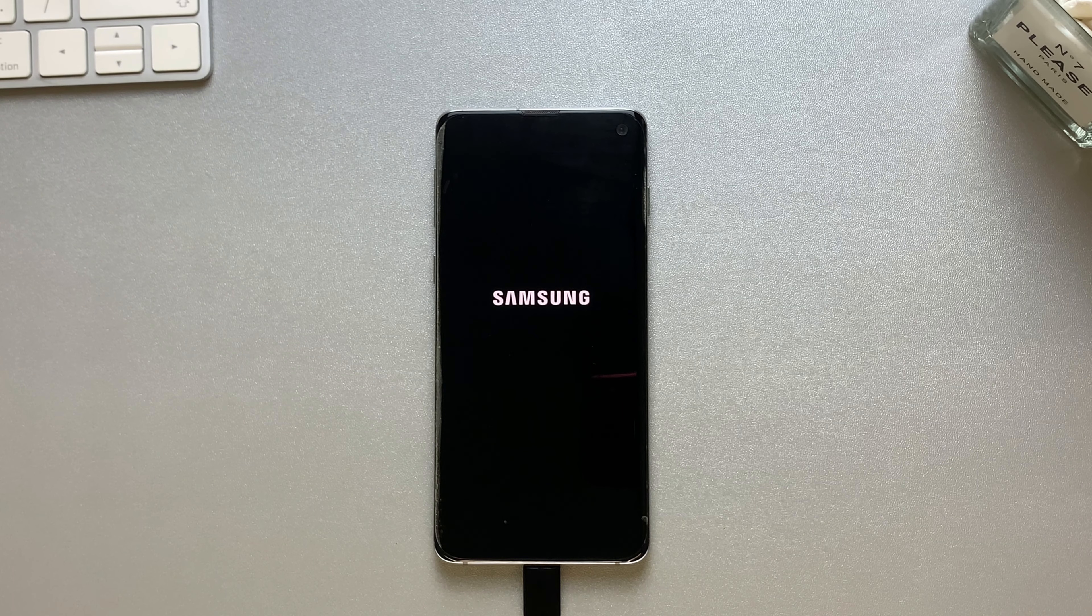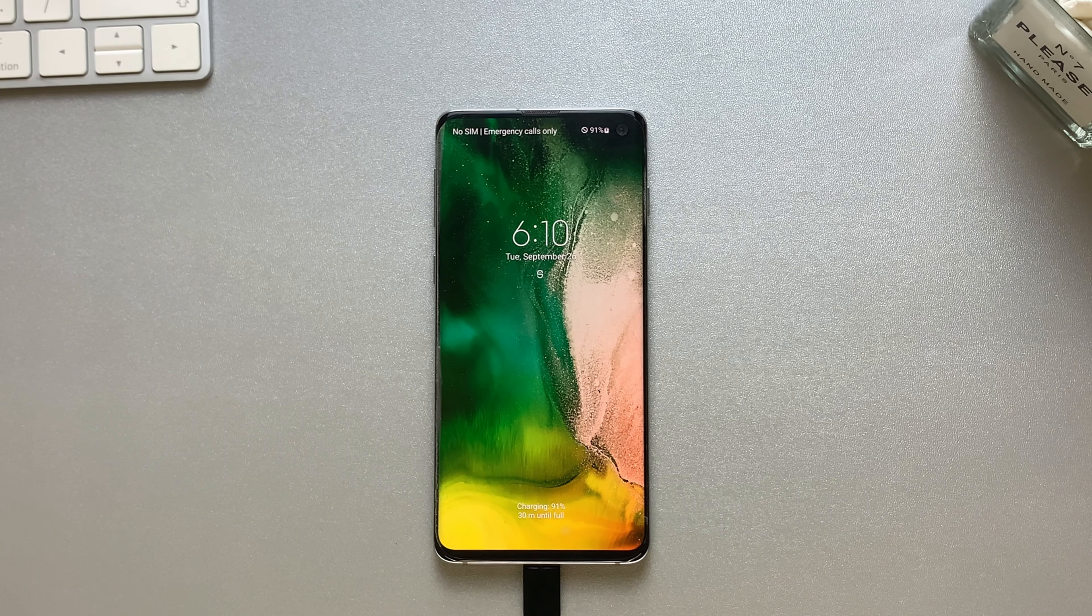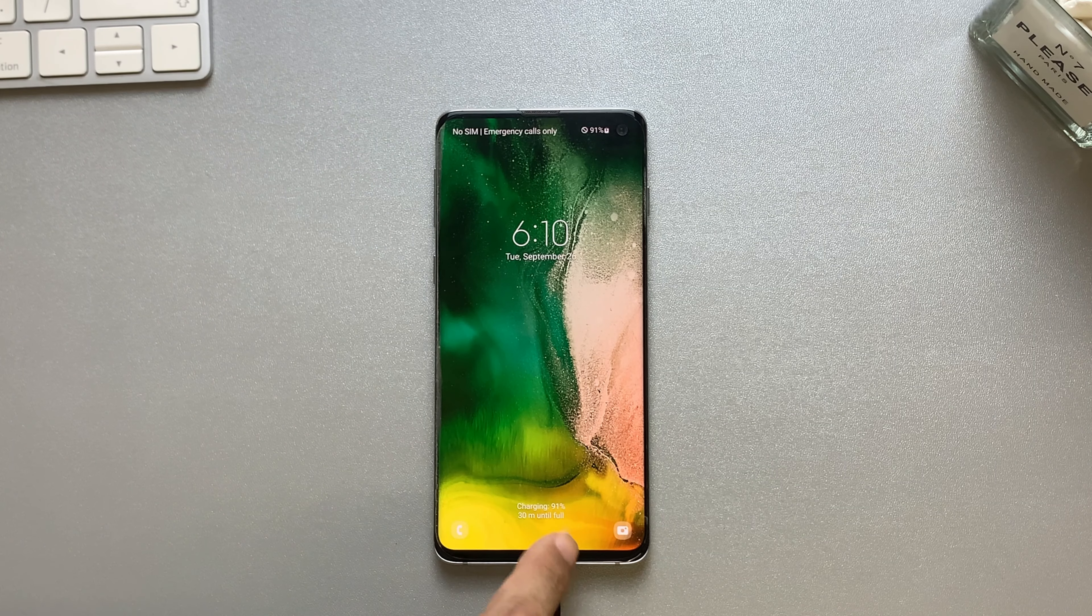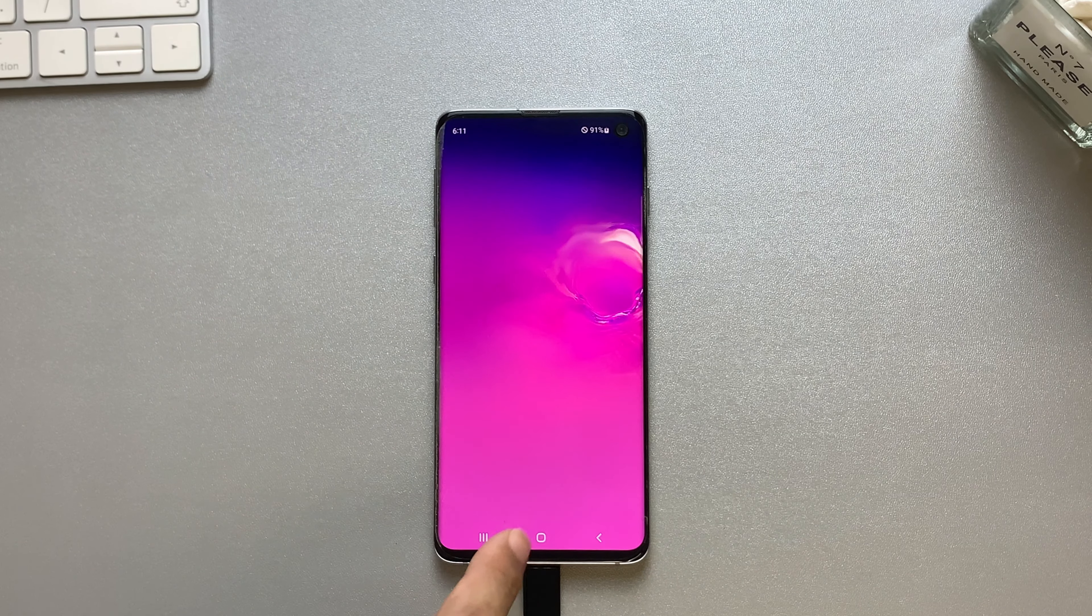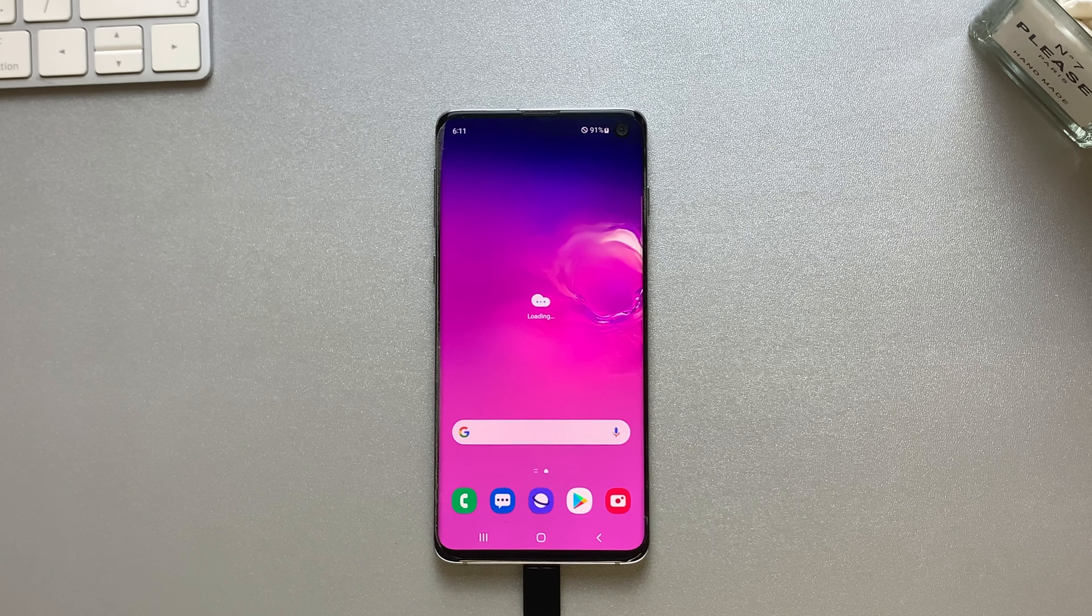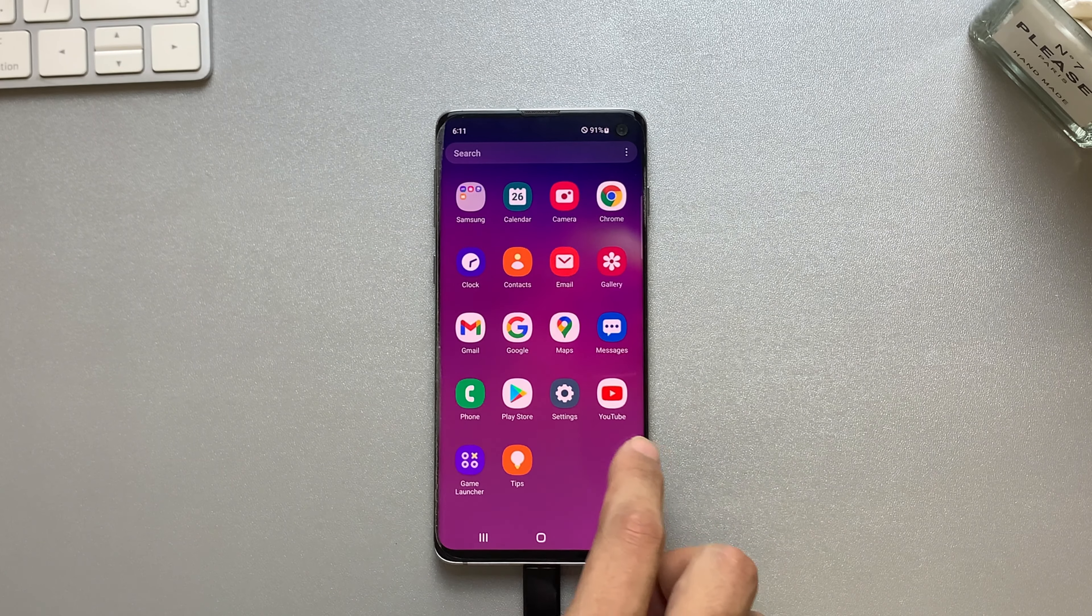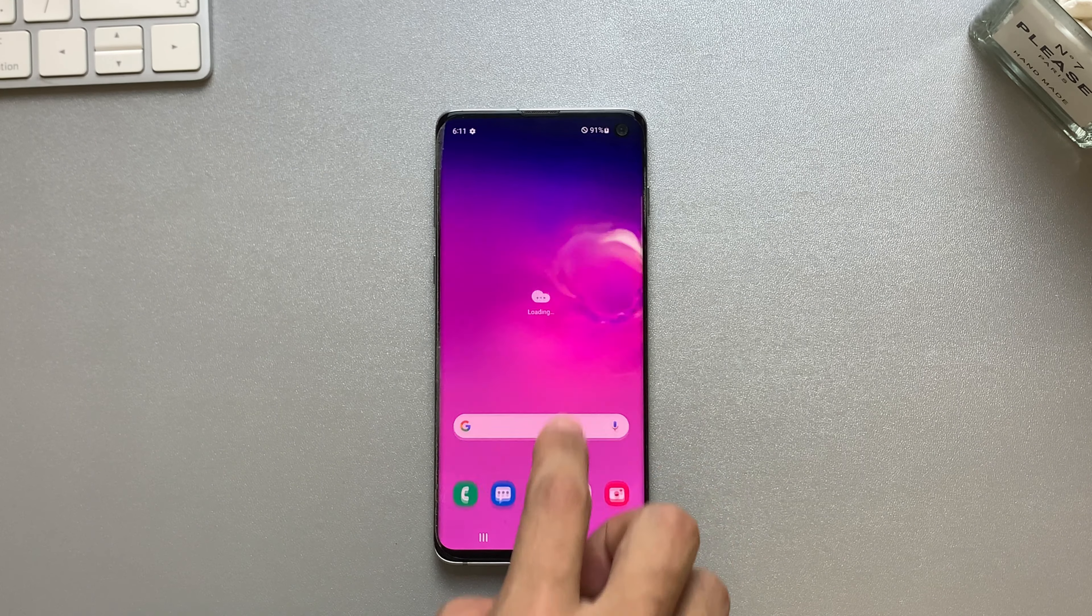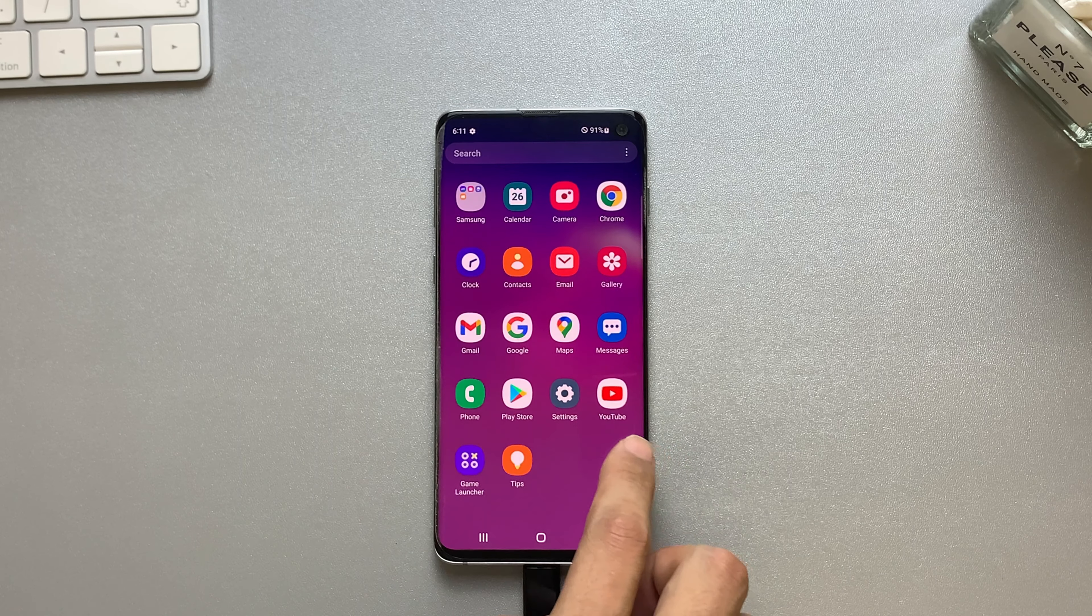In conclusion, removing a Google account from your phone can be done through various methods. Whether you choose to remove it from the Gmail app, phone settings, Chrome, or utilize the powerful features of DroidKit, it's important to choose the method that suits your needs best.